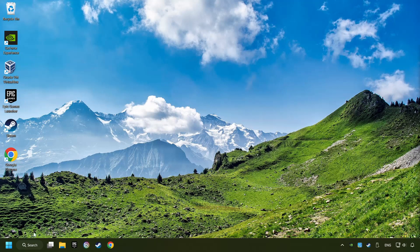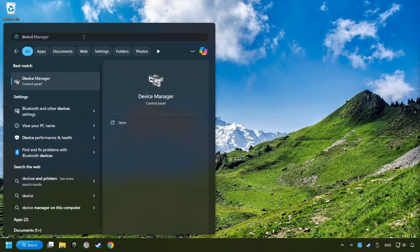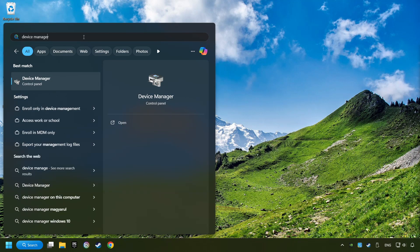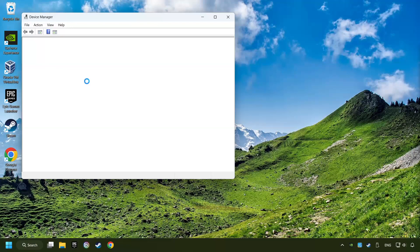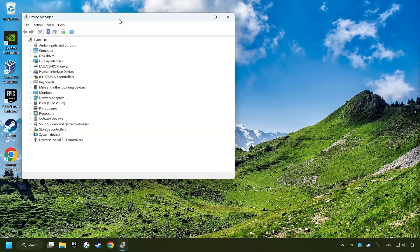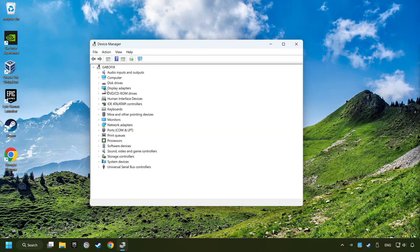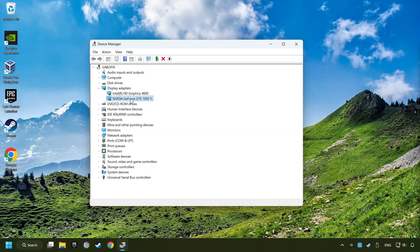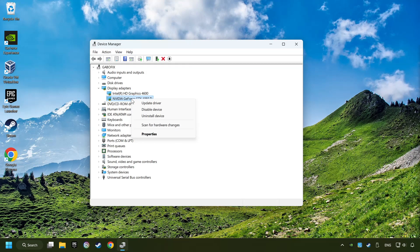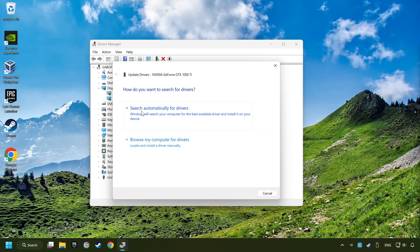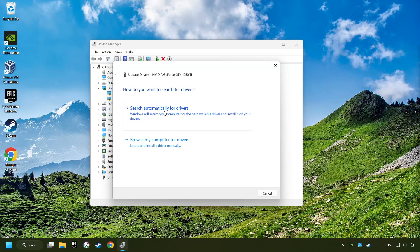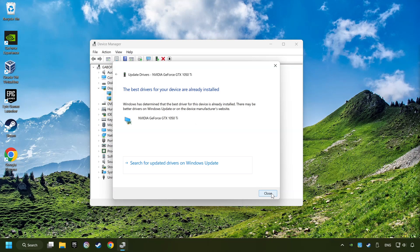As a first step, click on the search box and type in device manager. Here you have to click on device manager. After that, click on display adapters. Then choose your specific graphics card, right click and choose update driver. Here you have to click on search automatically for drivers. Then click on close and close the windows.